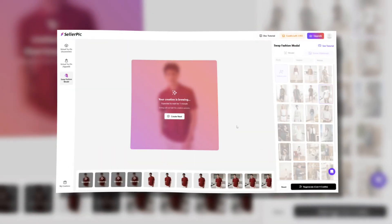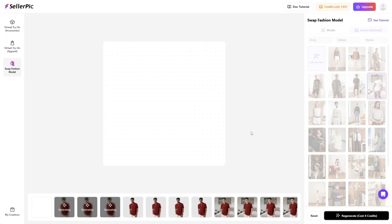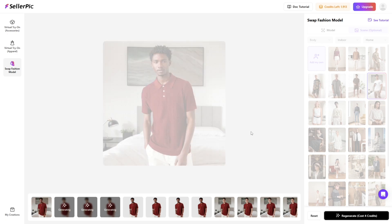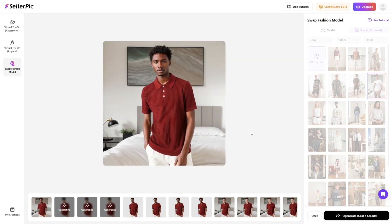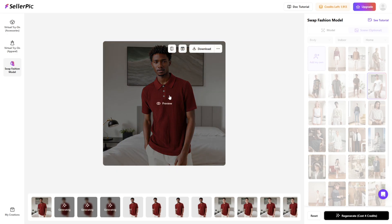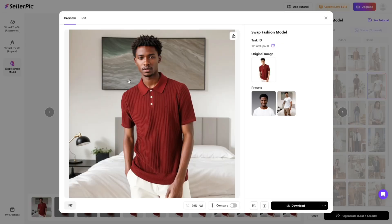Witness the results. Our algorithm precisely identifies facial features while perfectly matching the swapped model's skin tone and physique, maintaining authentic environmental integration.